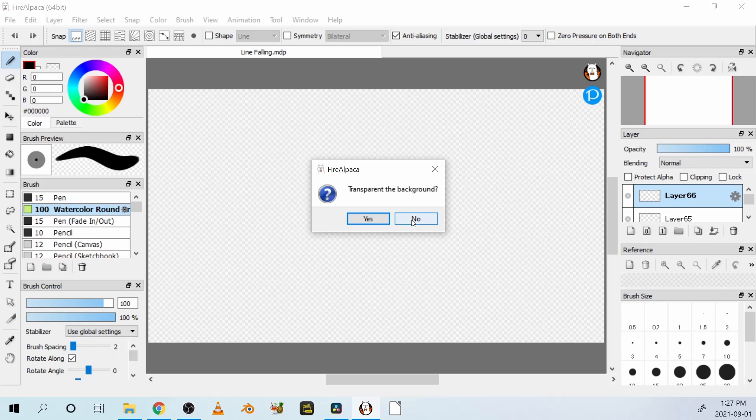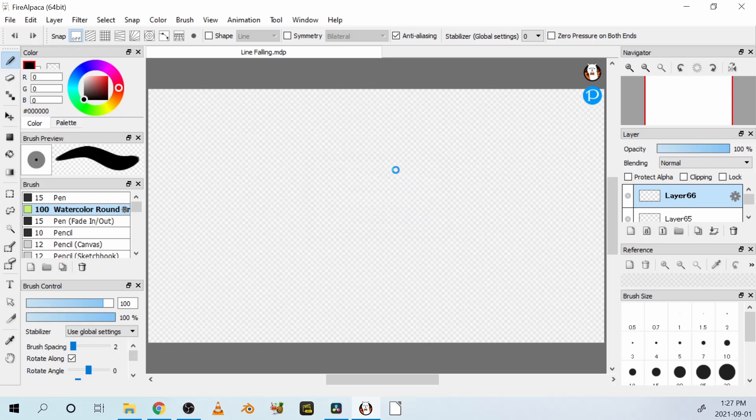Opaque means you can't see through it, and it looks like animation on white paper. So I'm going to click no, and it will look like animation on white paper.